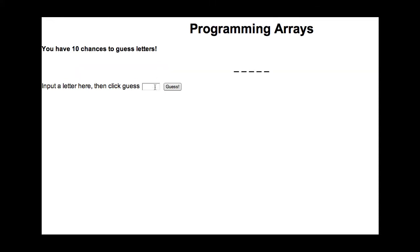I'm going to start it again. Now I'm going to try to win. I'm going to put in a letter A. It's lowercase, but I do convert it to uppercase in the program.